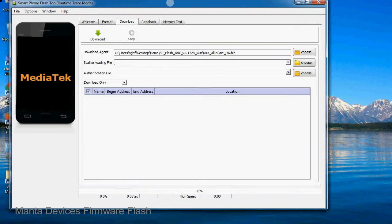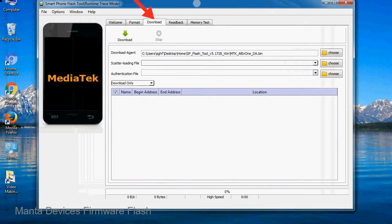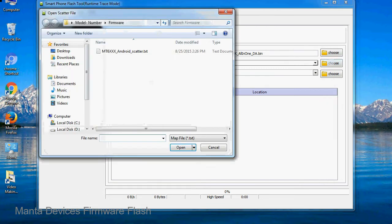Once Smartphone Flash Tool is launched, click on the Download tab. Now click on the Scatter Loading button and locate the scatter file. You will find the scatter file in the stock ROM folder.